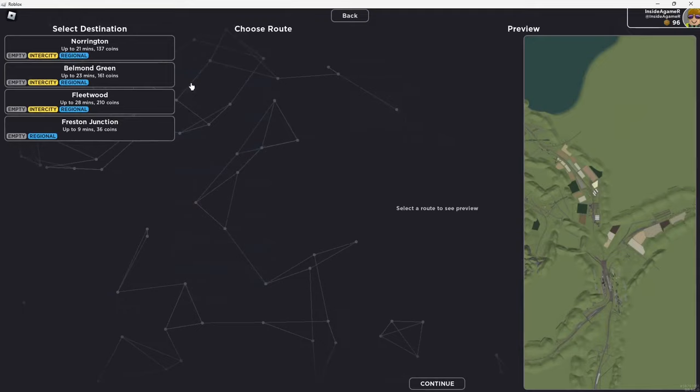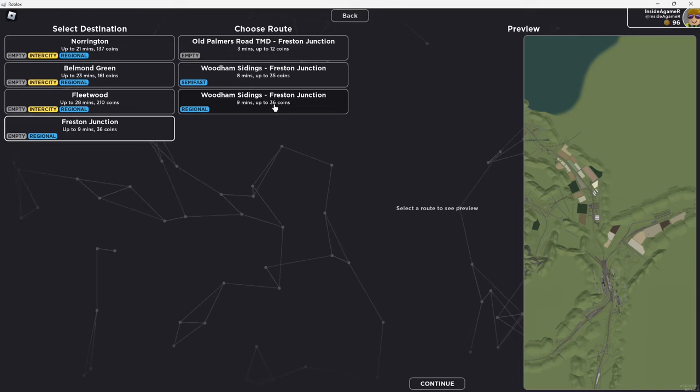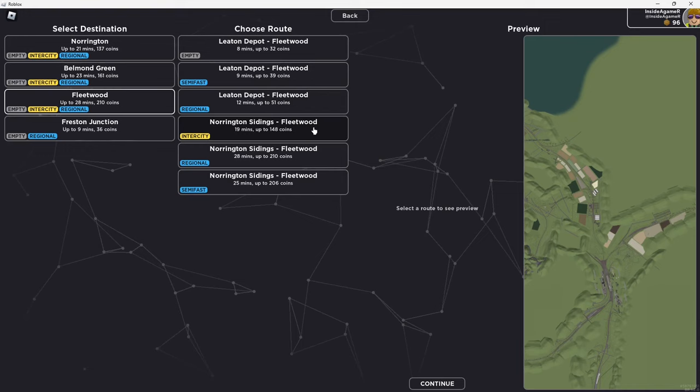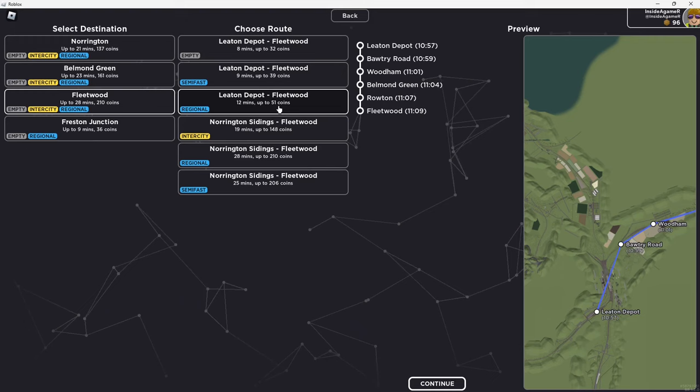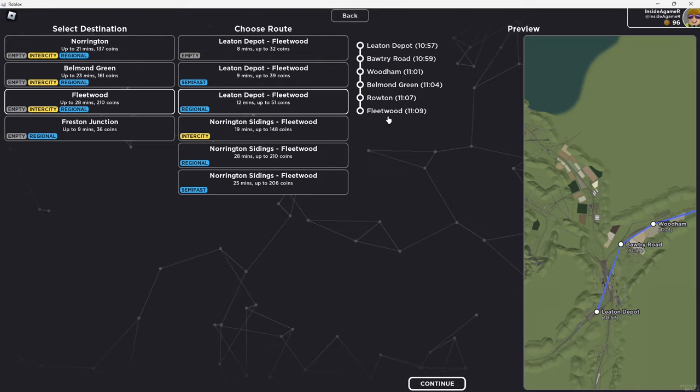And then we're going to choose where we want to go from. What haven't I done in a while? We've pretty much done most of these over the time. What about Leeton Depot to Fleetwood? It's a nice regional service. We're going to go via Bultry Road, Woodham, Belmond Green, Roten, and into Fleetwood. Okay, welcome to the train itself.